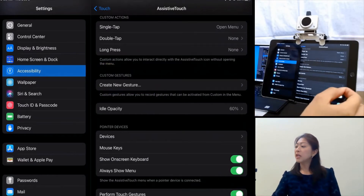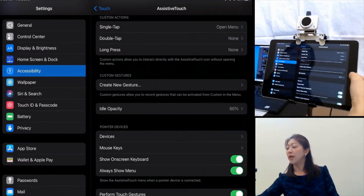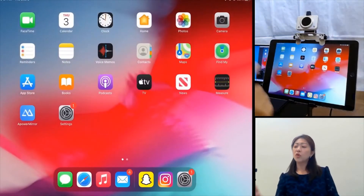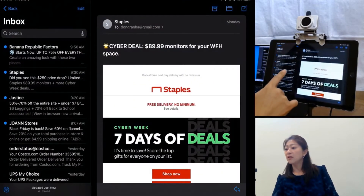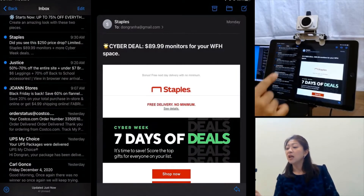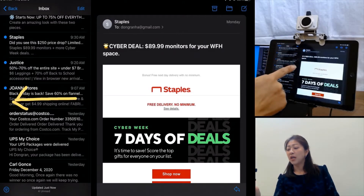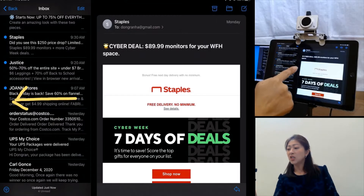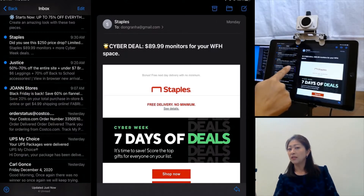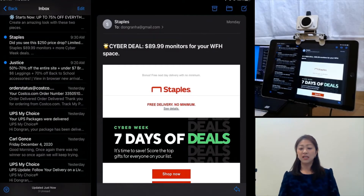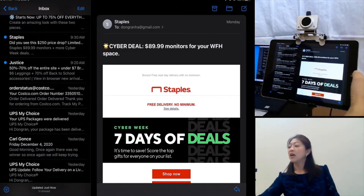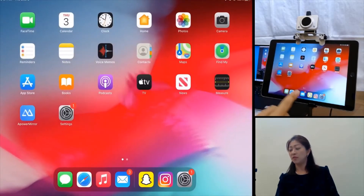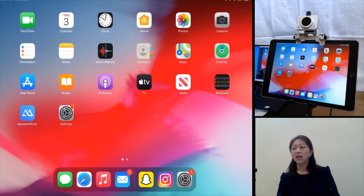Let me explain what kind of gesture I'm going to make. If I control the iPad by touch, when I read an email and there's a message I'd like to delete, what I do is swipe from right to left on the message to delete it — like this. That gesture — swipe from right to left — I'm going to create as a custom gesture so I can use it with the head mouse.